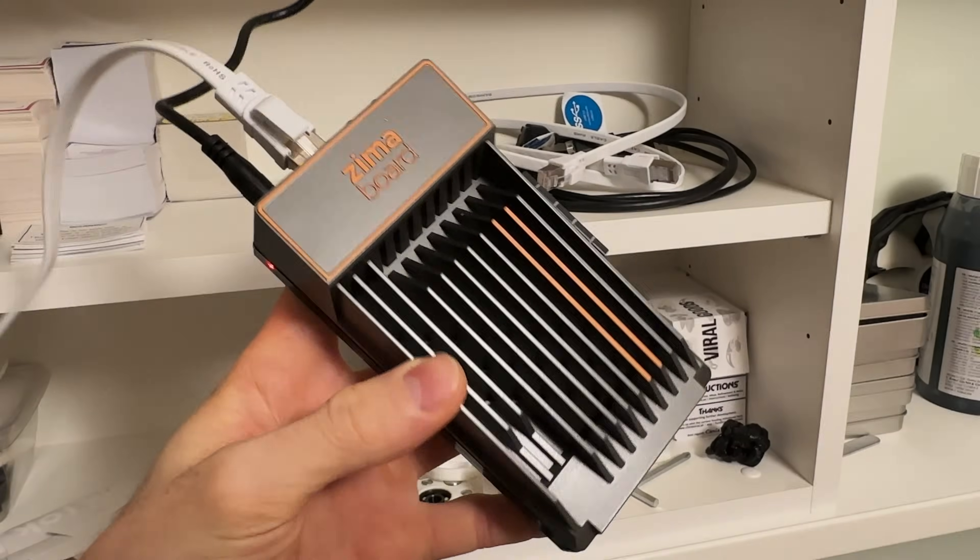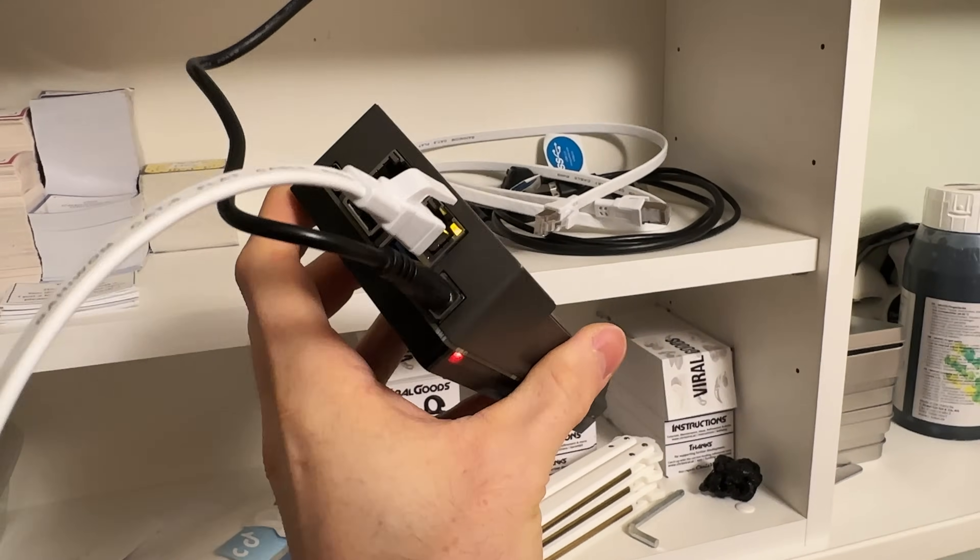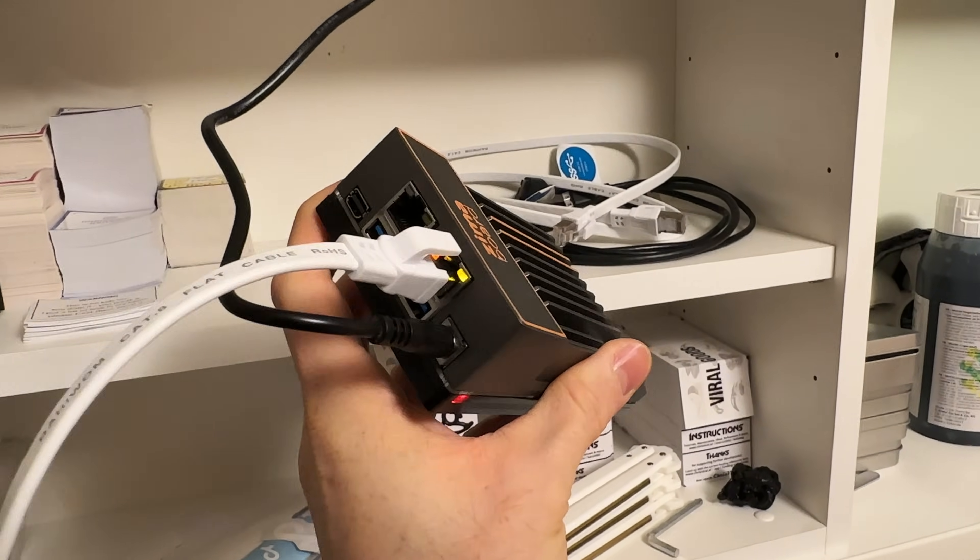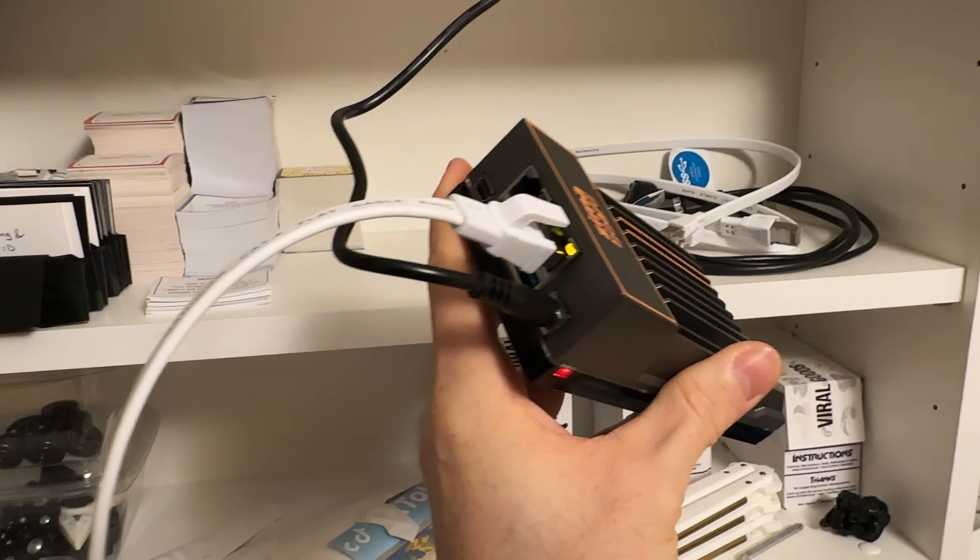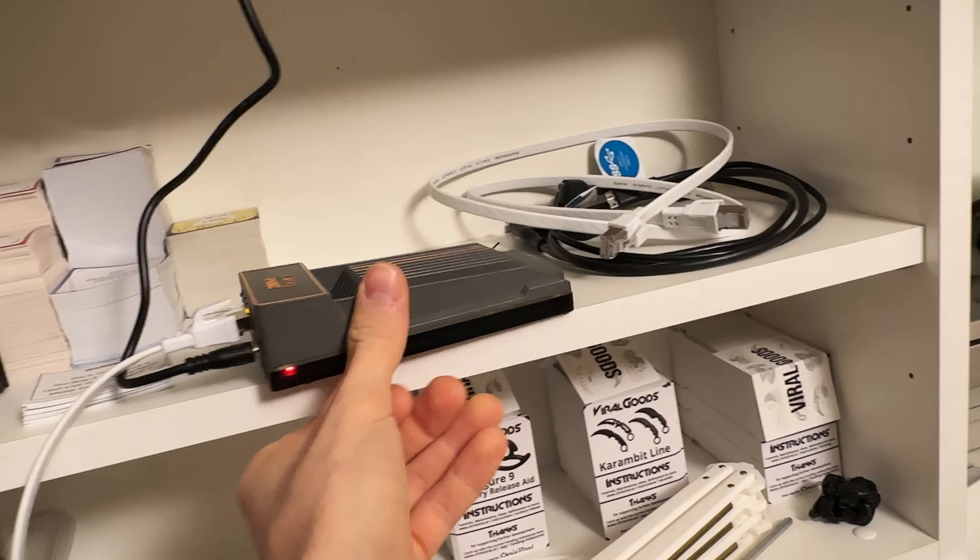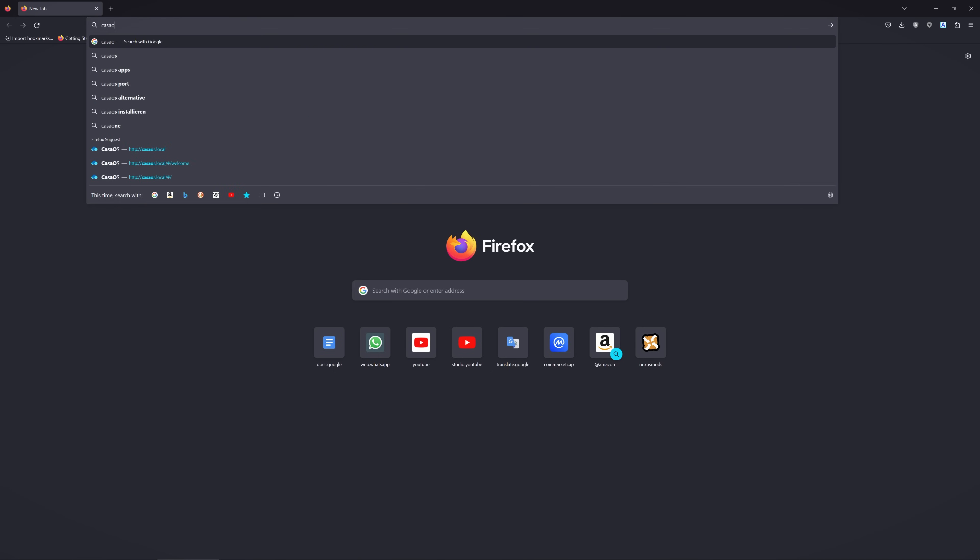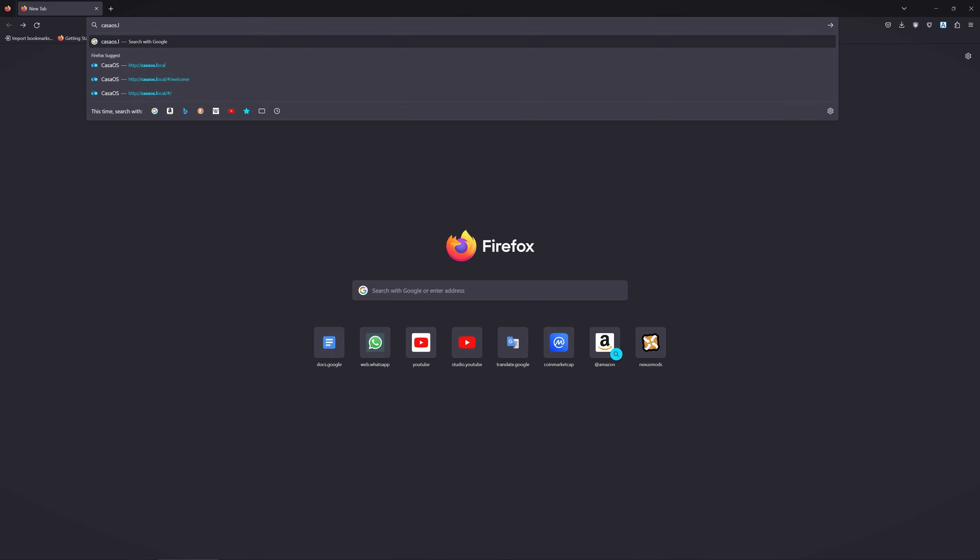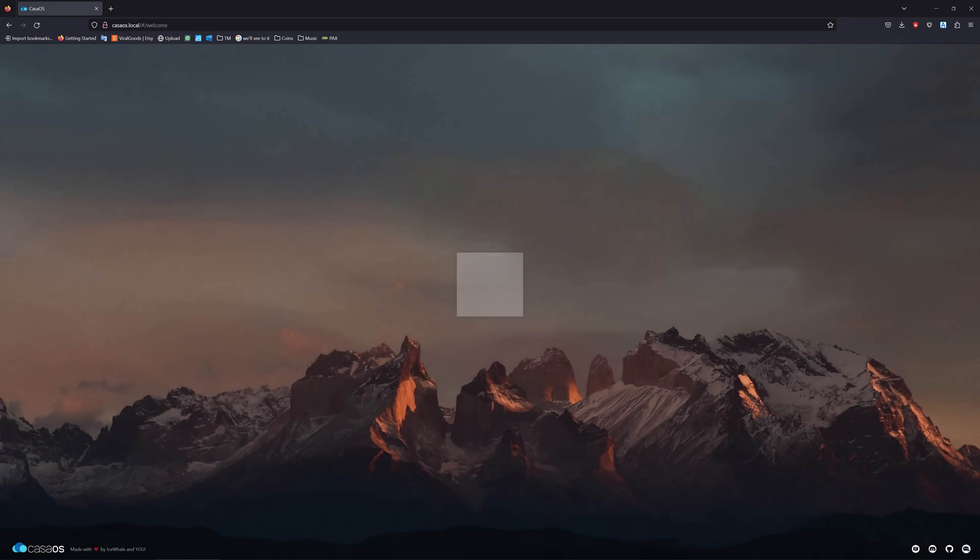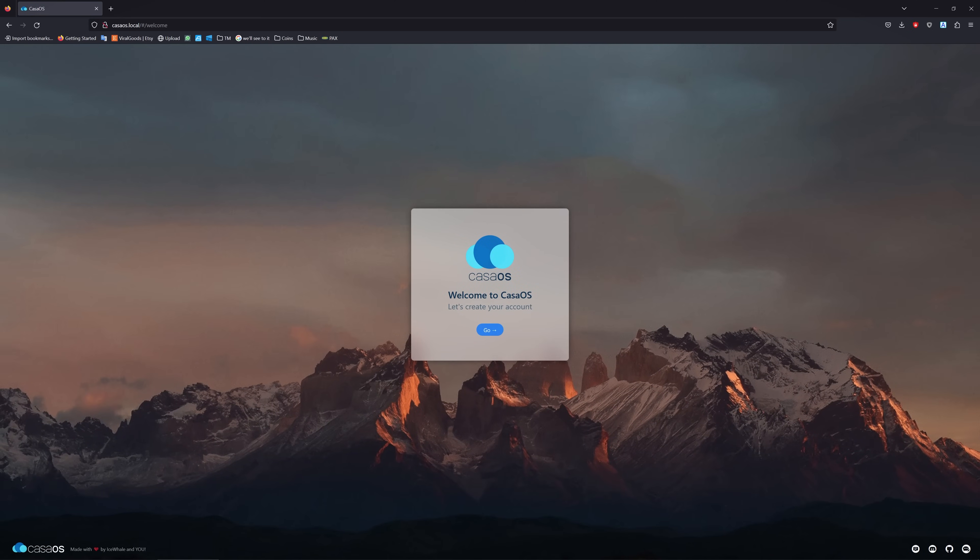Hooking it up is super easy. Just connect it to the power and then to your network. Just plug it into your switch or your router. That's that. And when you're done, all you need to do is type in casaOS.local and check this out. Just like that, it will connect to the server.